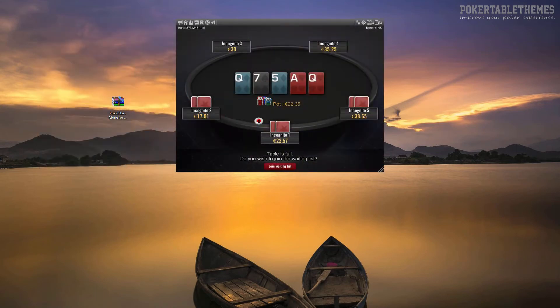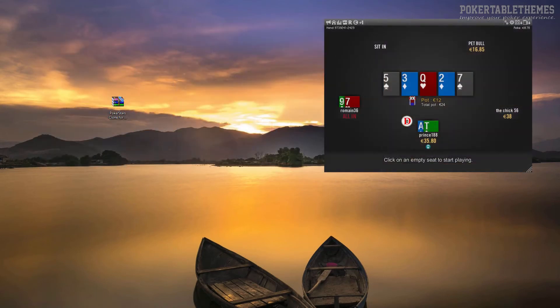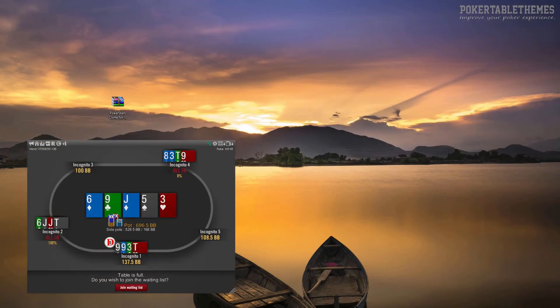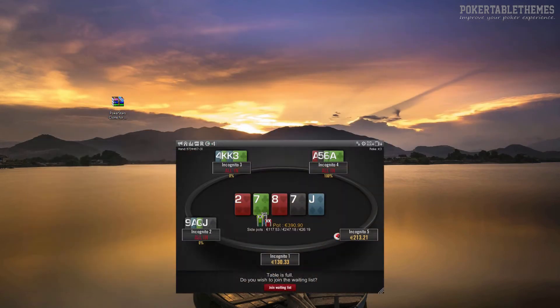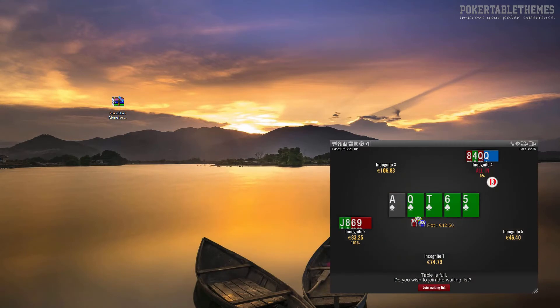Hello. In this video, you're going to see how to install table themes for Winamax.